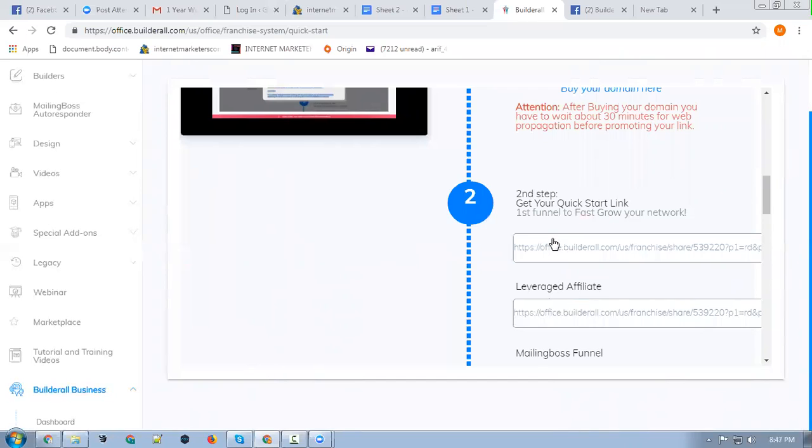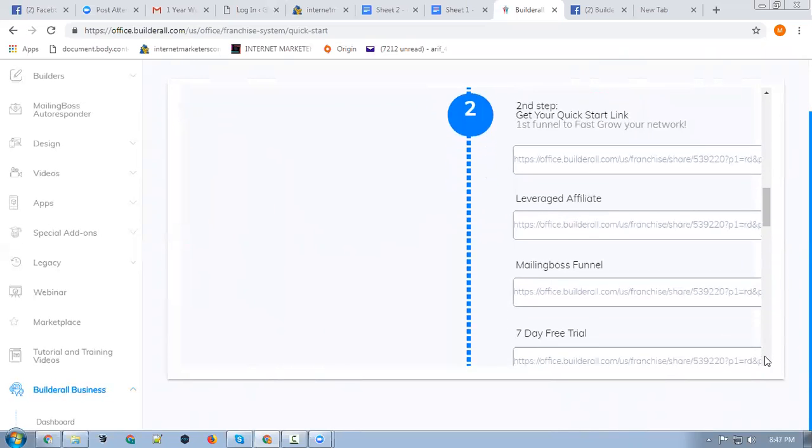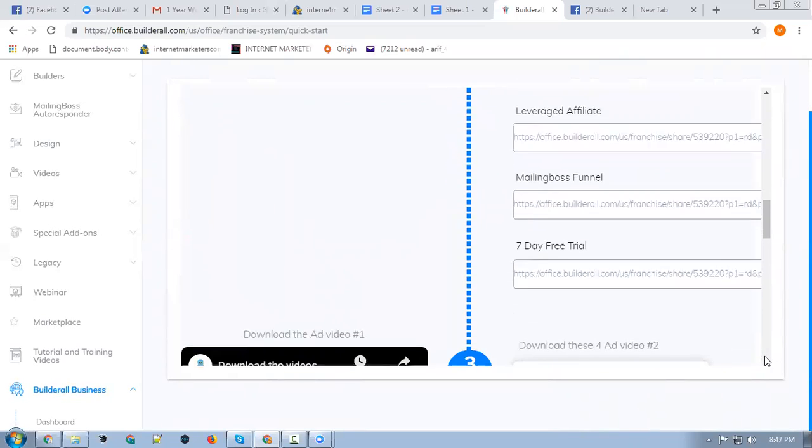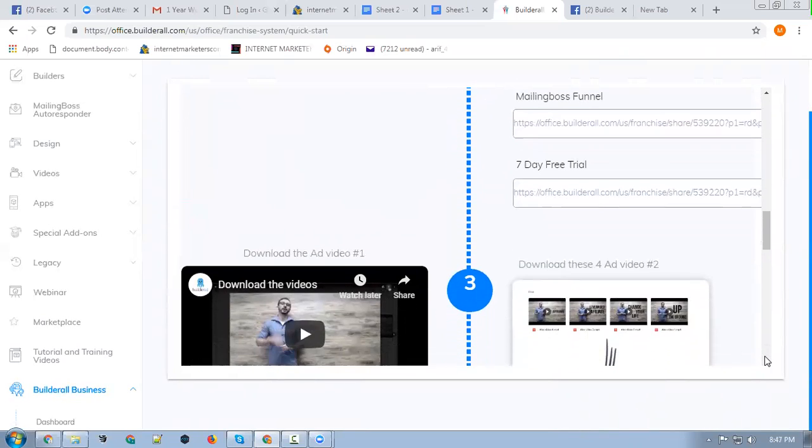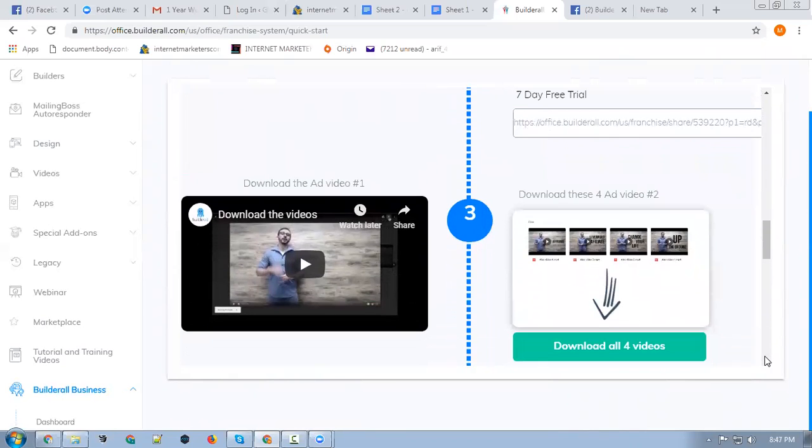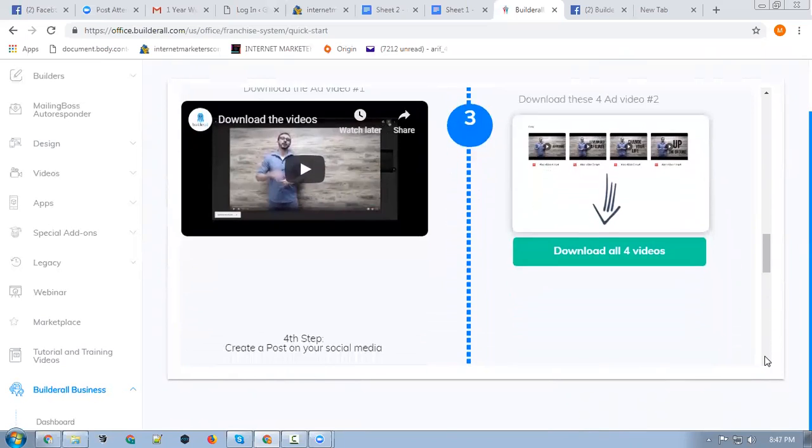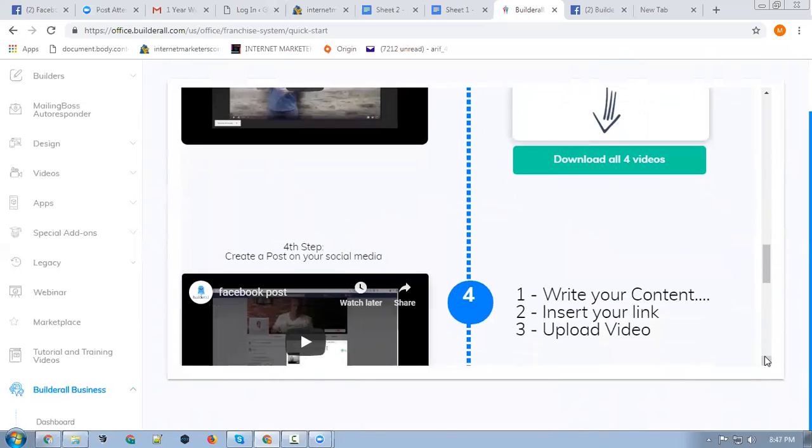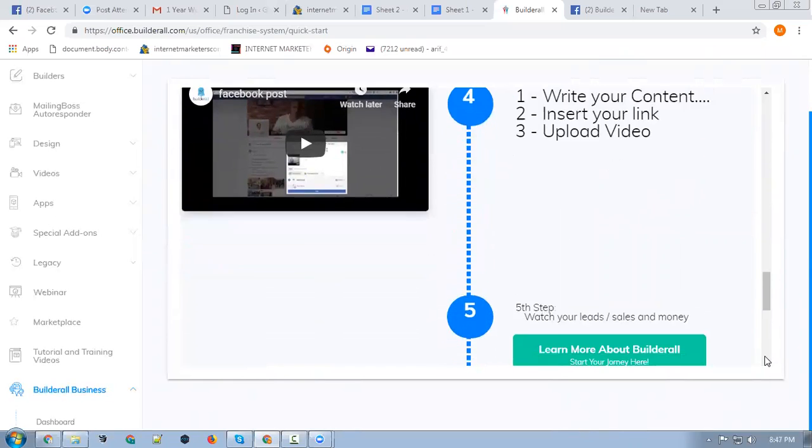This will be your link, so you can copy it and put it in your notepad. But no need to think about it - just watch the videos because I'll guide you a different way of promoting this. Watch these videos, copy these affiliate links, and keep them saved in your notepad.